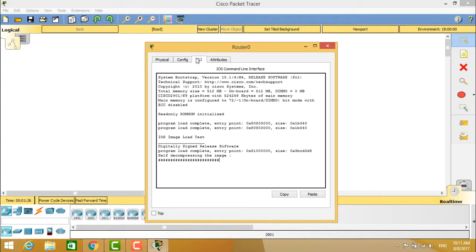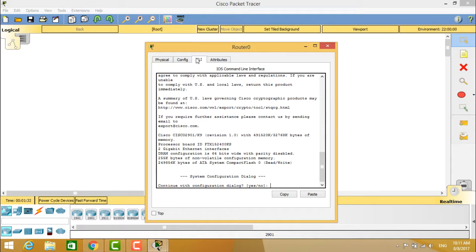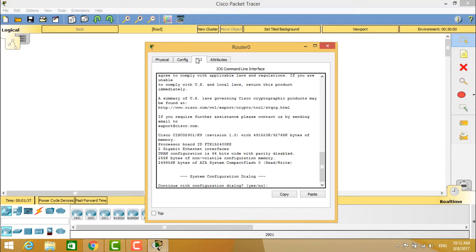You can see the self-decompression of the images taking place here. That means the system bootstrap and the version is starting. It will ask you continue with configuration dialogue yes or no. Since this is a simulator developed by Cisco, it will automatically configure this router.